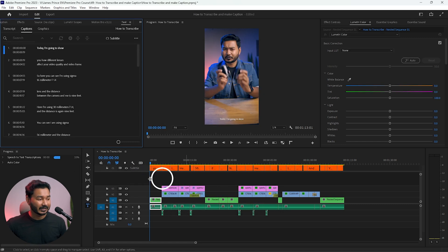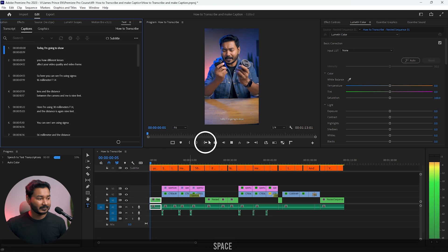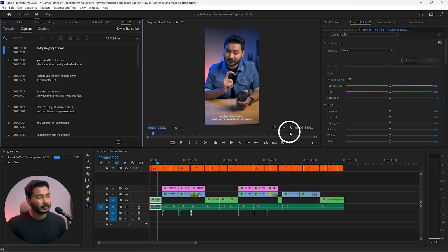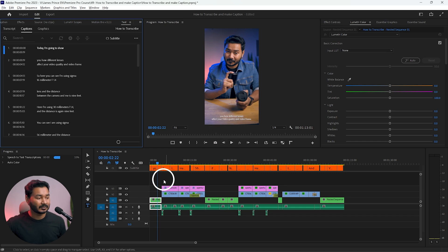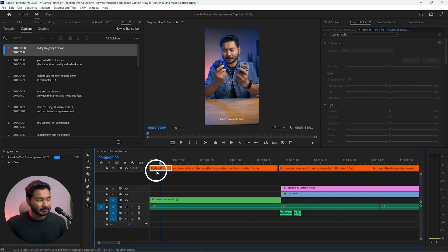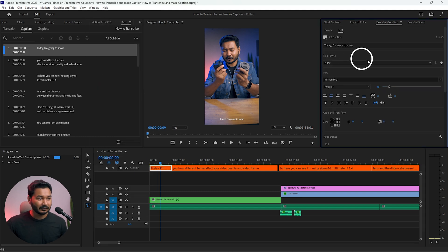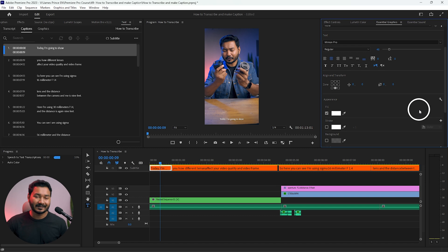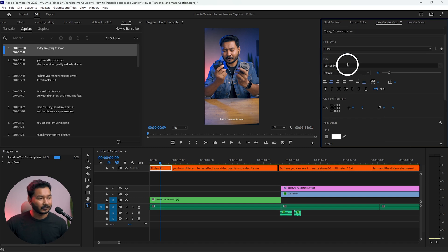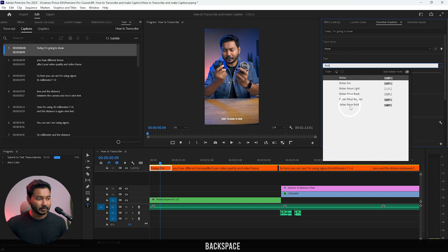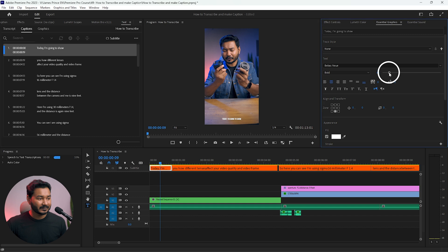It will make a caption track. If I play it back you'll see the text, but the text size is too small so we need to edit it. Select any of the text, then go to Window and enable Essential Graphics. From this panel you can change the styling — select the font you like. I'll select Bebas Neue Bold and increase the size.